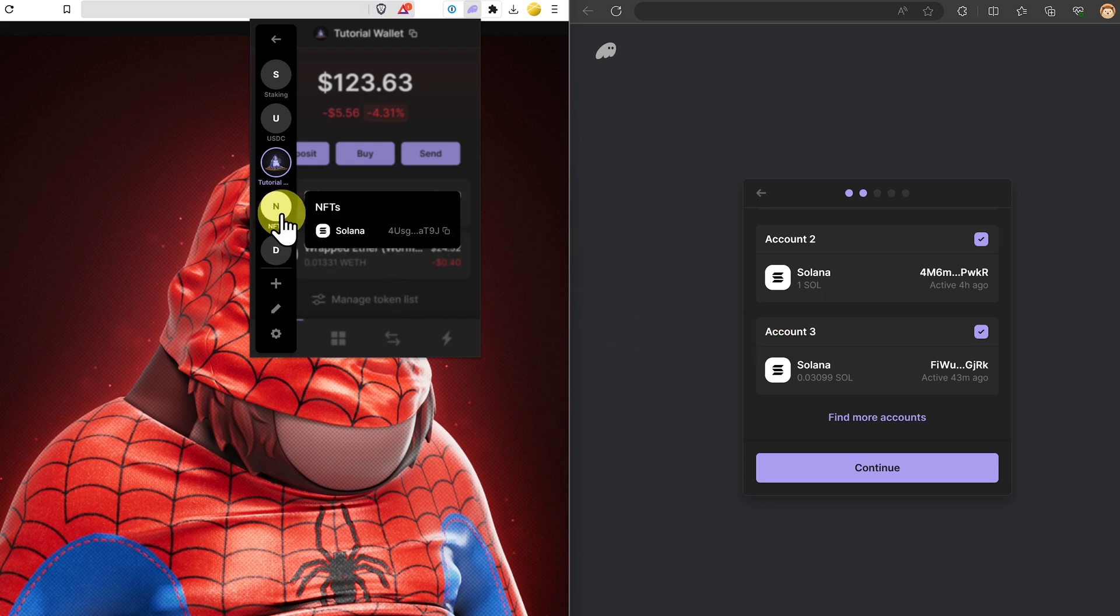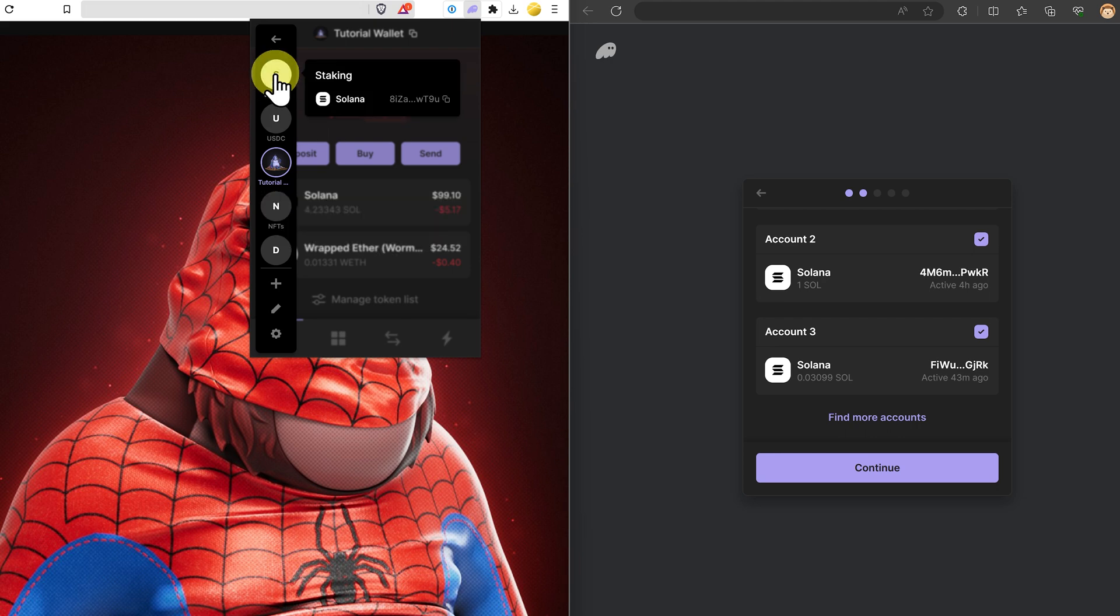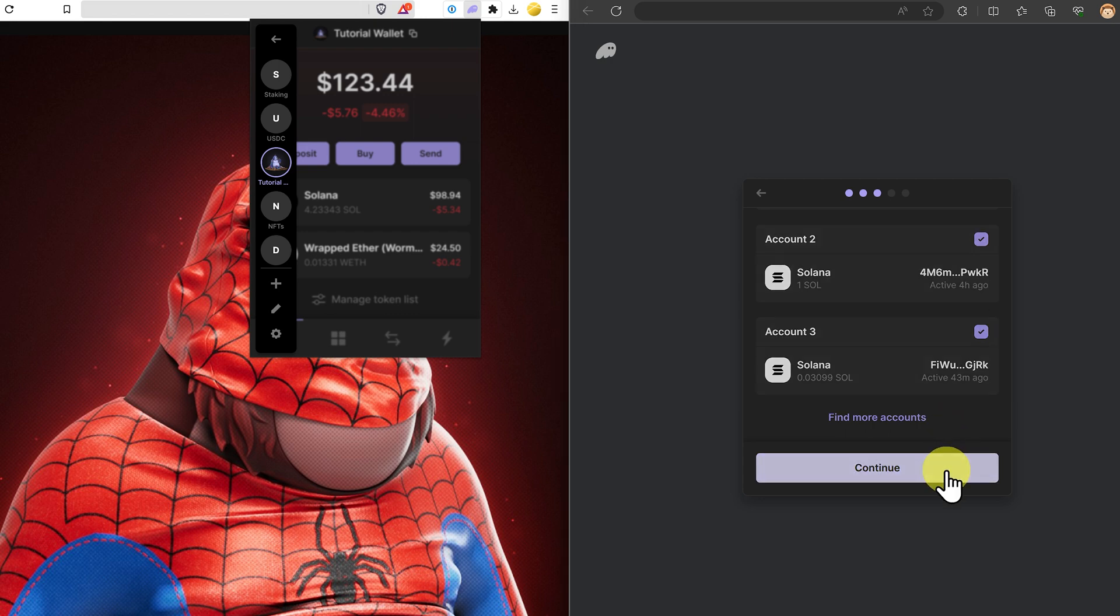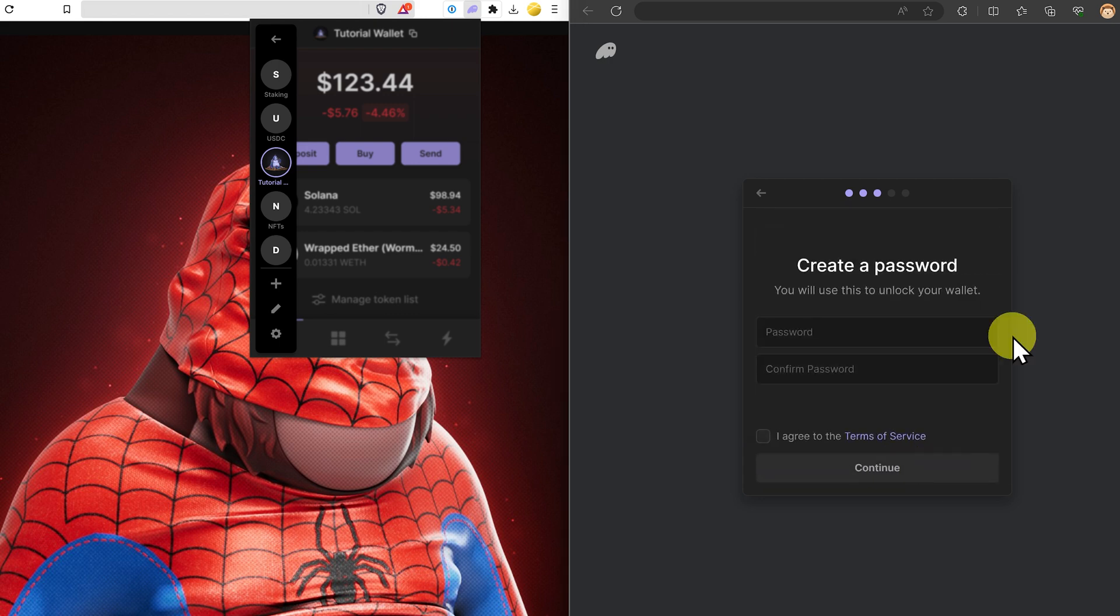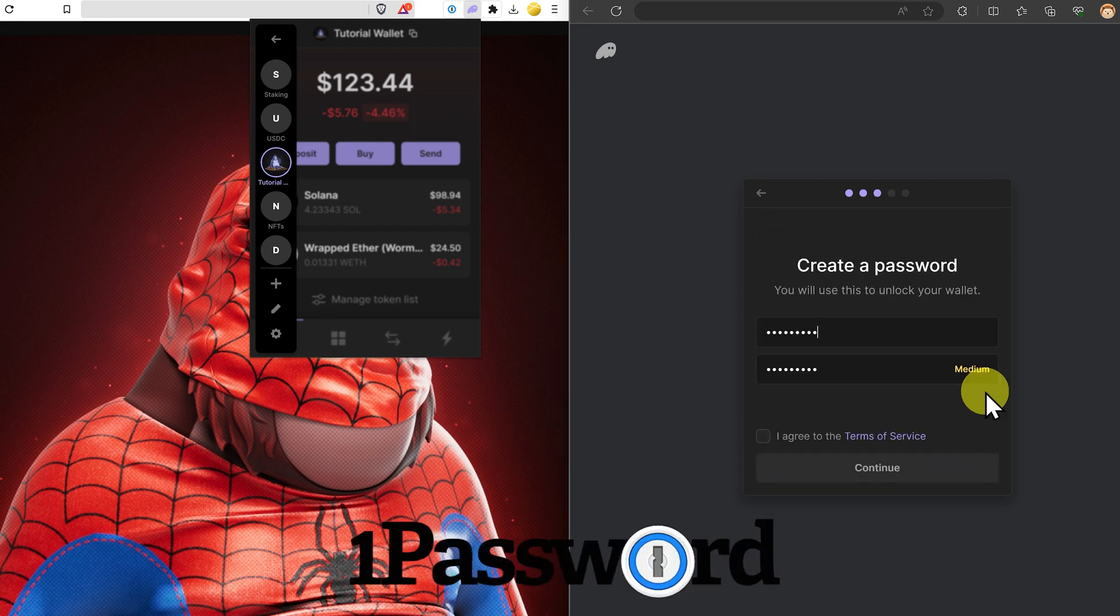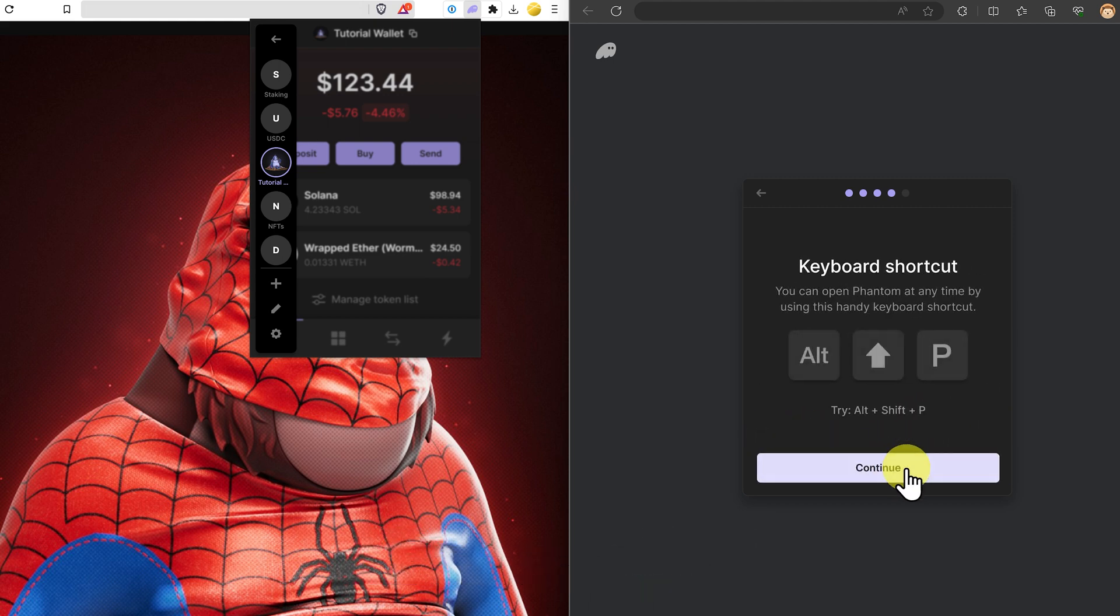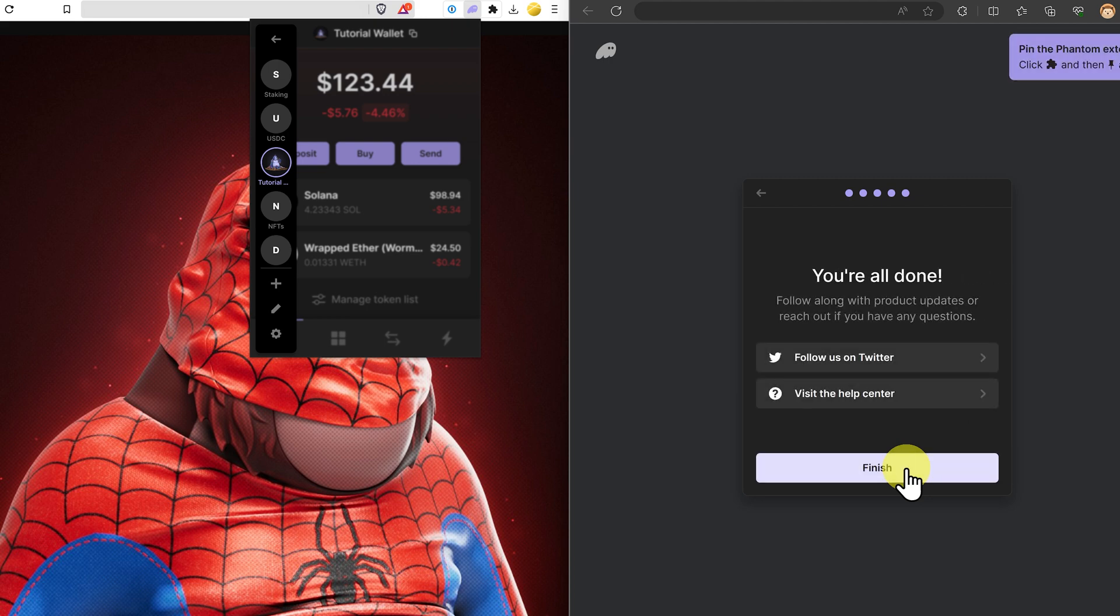This other wallet, NFTs, and this other wallet haven't shown up in Phantom because they do it a little bit differently. But we can just click on continue, create a quick password. I suggest using one password to create your passwords. Accept the terms, continue, and we're good to go.